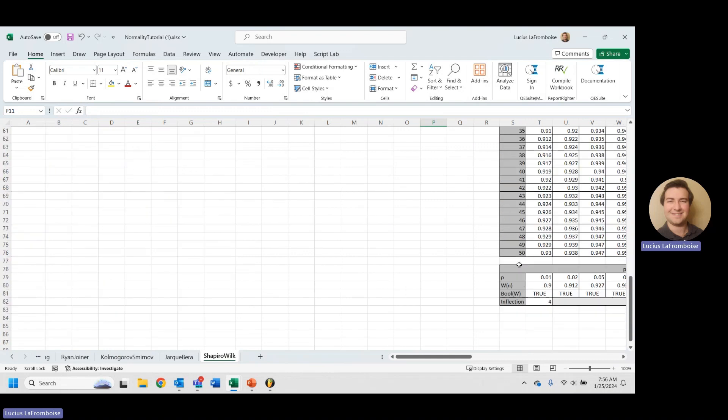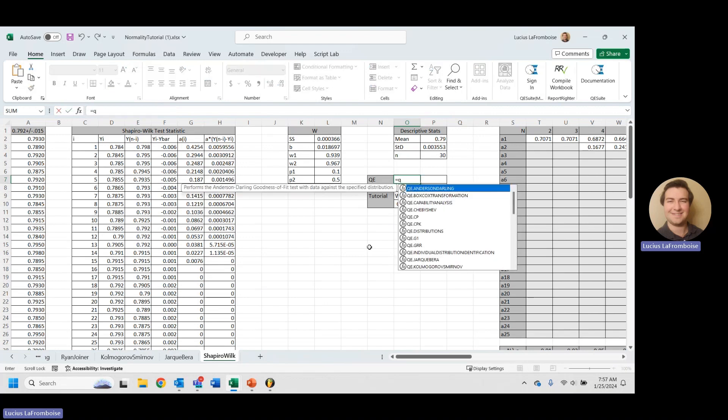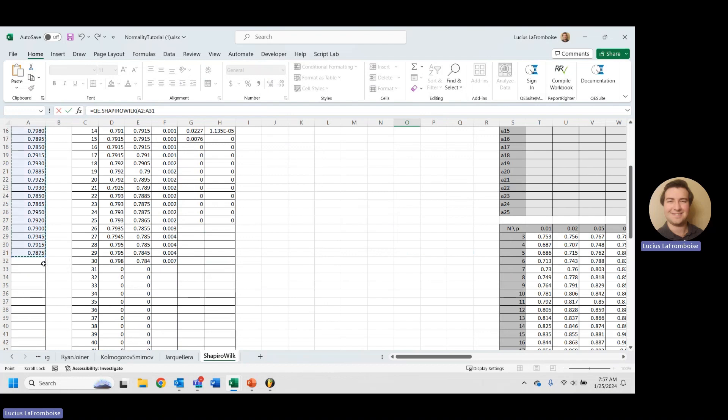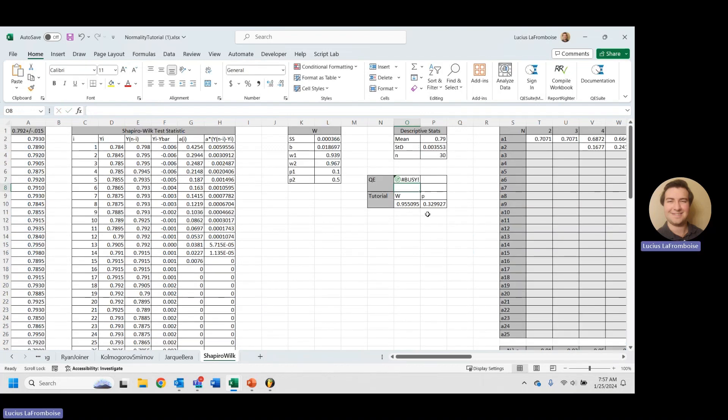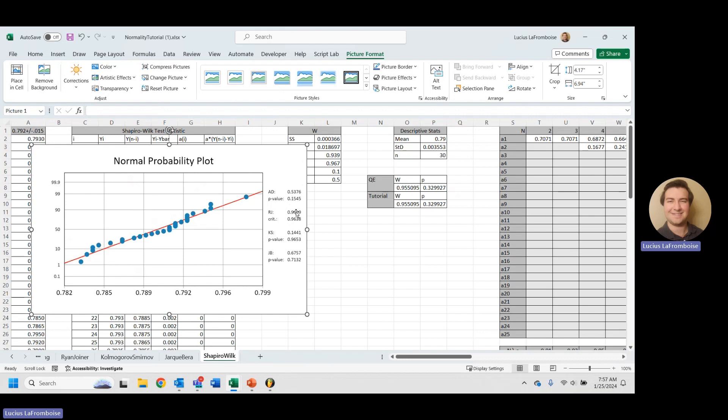This is a really fun exercise, but it's just not practical in the work environment. I highly recommend using the QE.ShapiroWilk formula. It's incredibly easy, so much easier. There is a link in the description to show you how to get your free trial. Just look at how easy this is. QE.ShapiroWilk, we select our data and we hit enter. And in just a second, not only does it give you that, but it also gives you a normal probability plot with your AD, RJK, S, and JB all right there. This is an absolutely fun and really cool exercise. I highly recommend it. It will sharpen your skills when it comes to Excel, but in a real world environment, I highly recommend QE suite. All right, thank you so much for watching. Have a great day and please do something awesome.